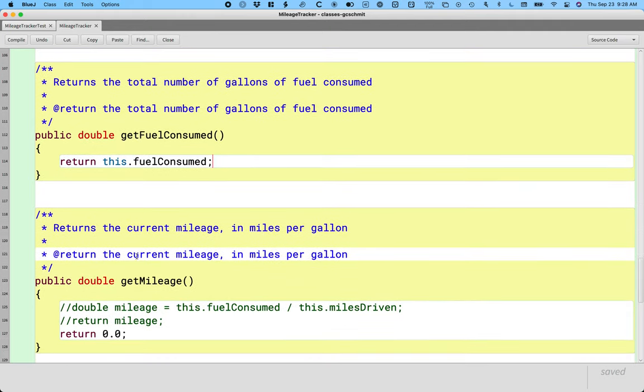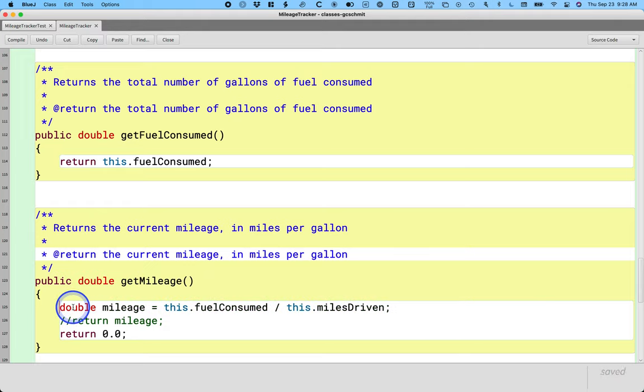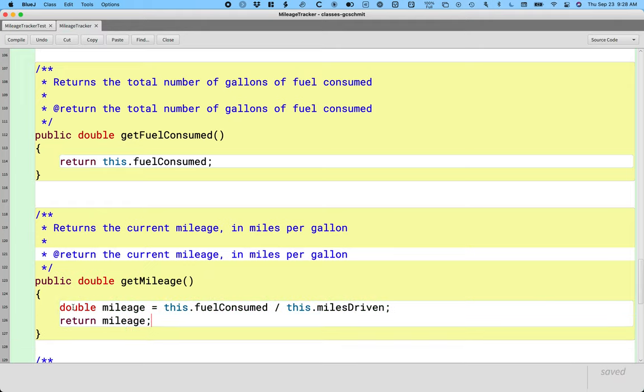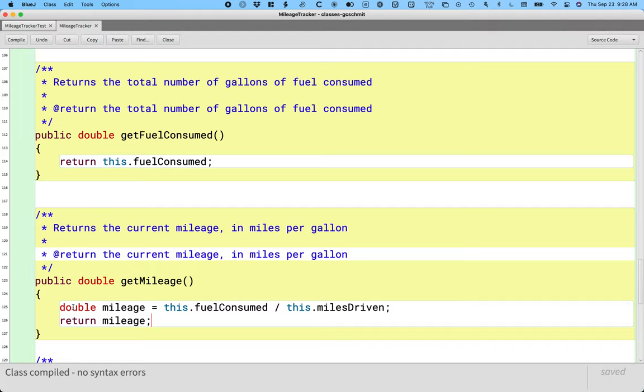And then here's the get mileage method. We can uncomment those two lines of code and delete the 0.0. And now we've got those three methods are now implemented. Cool. We are making progress.